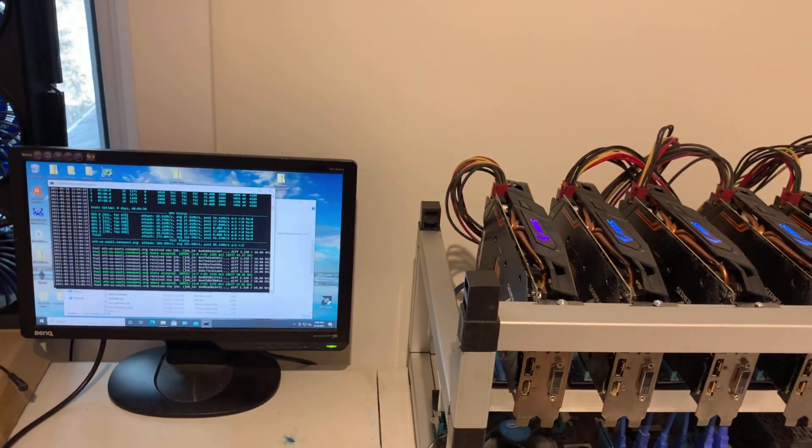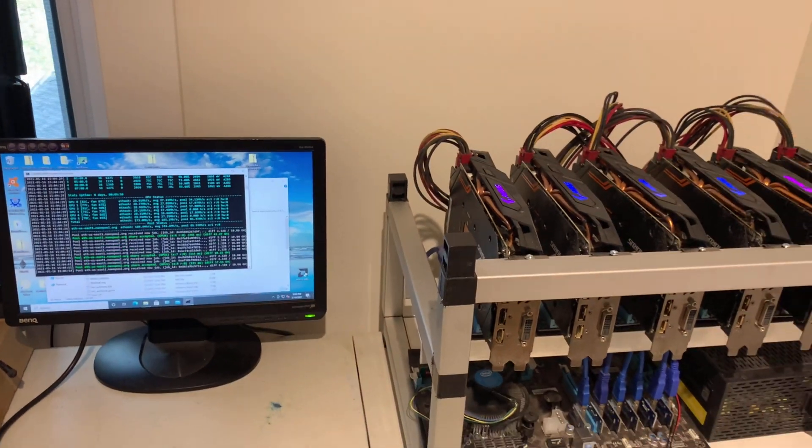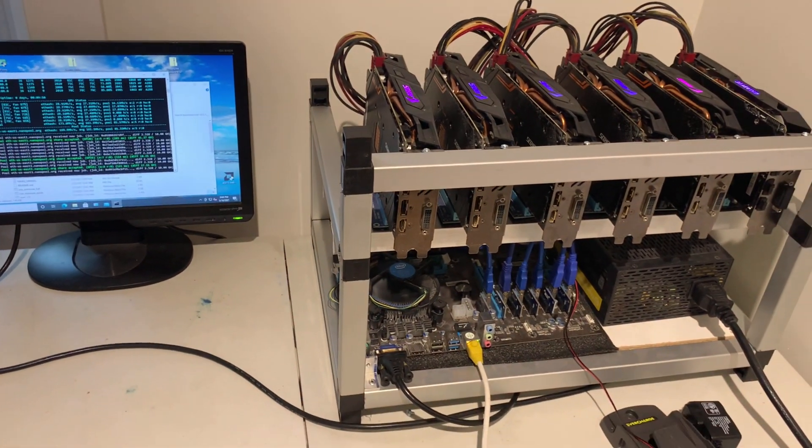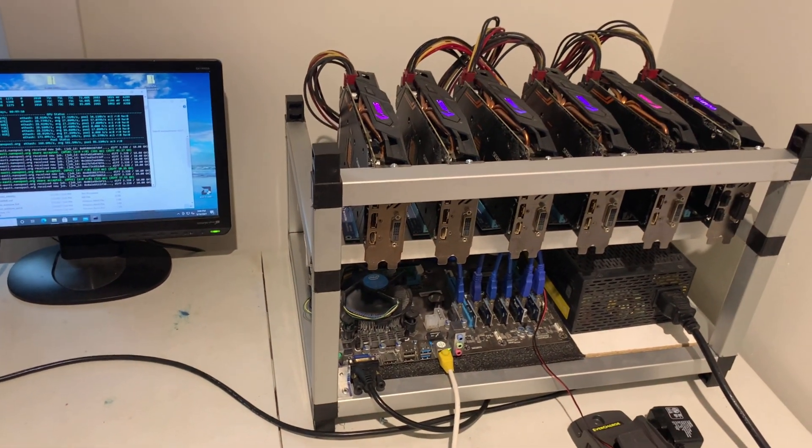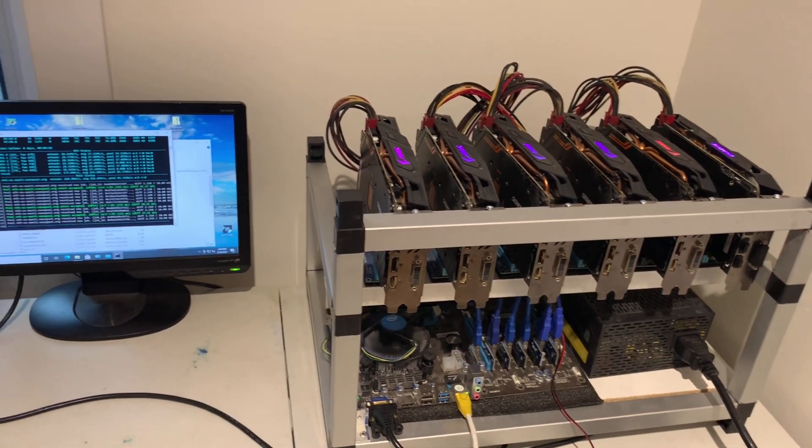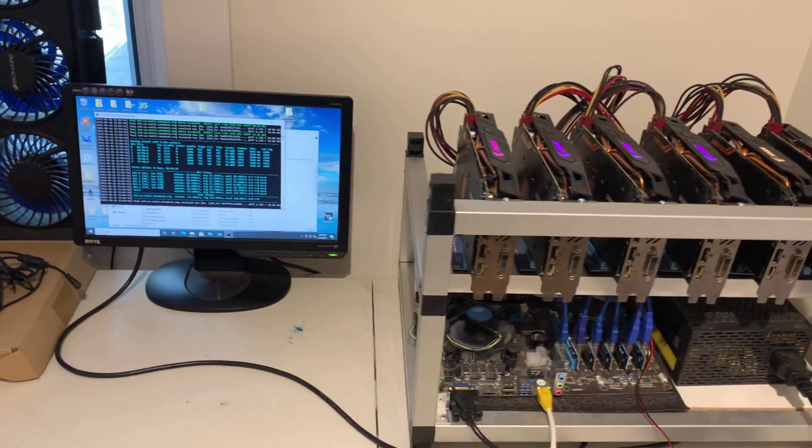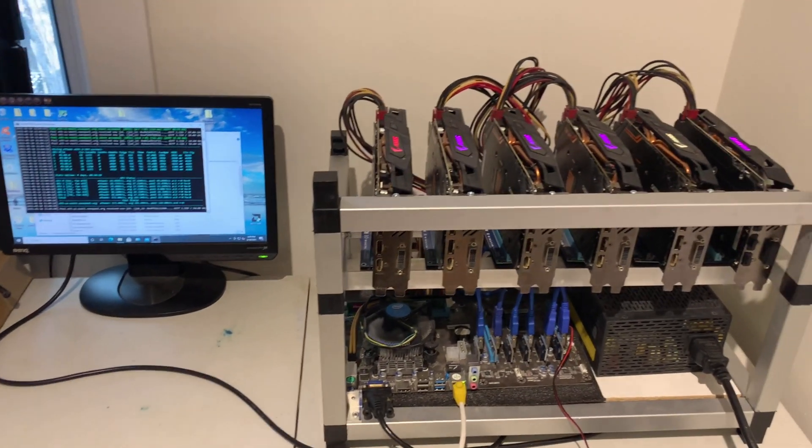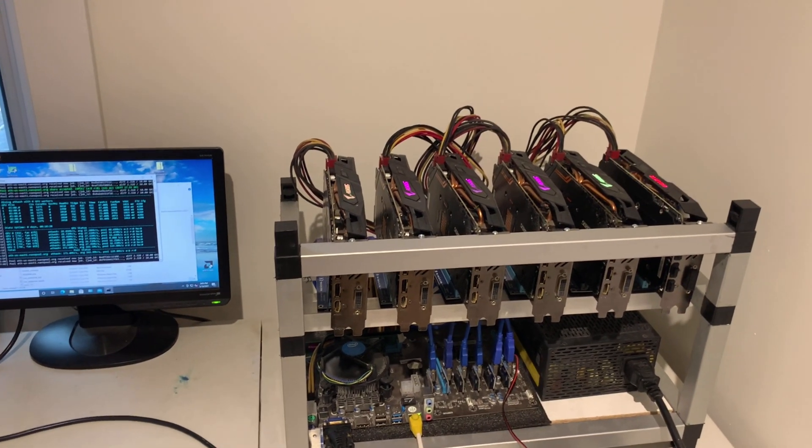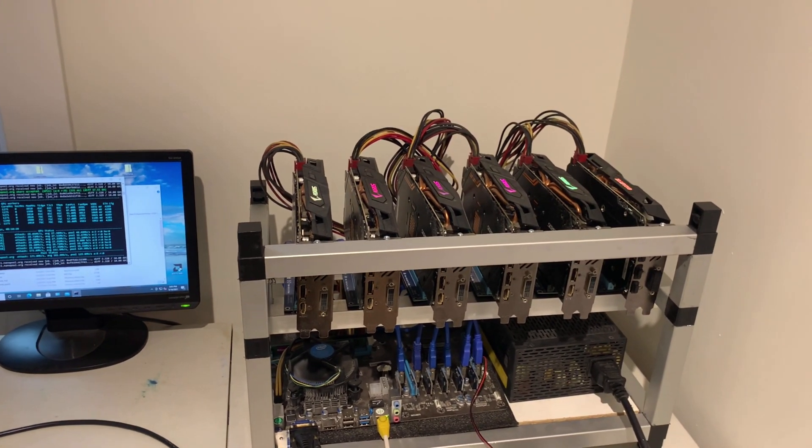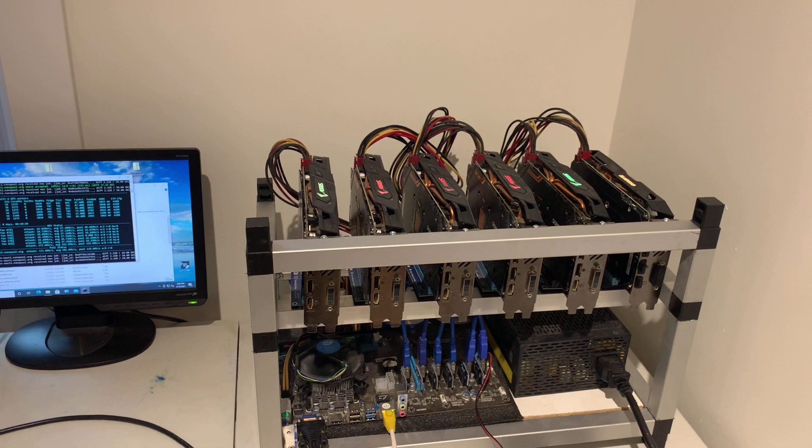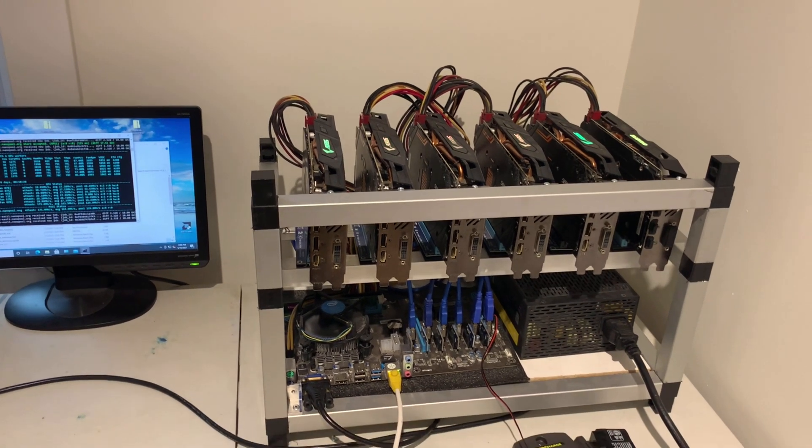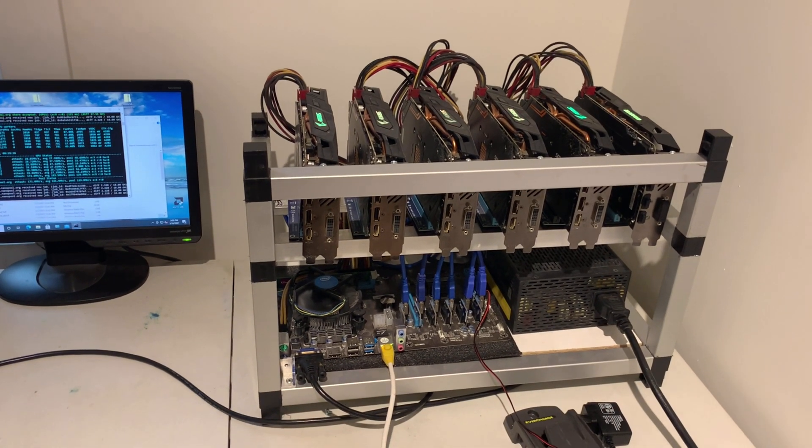We're going to be actually moving this unit out and putting a test rig here because it's a little bit too hot to have six RX 580s hashing away. We're going to be moving this rig to another mining location.